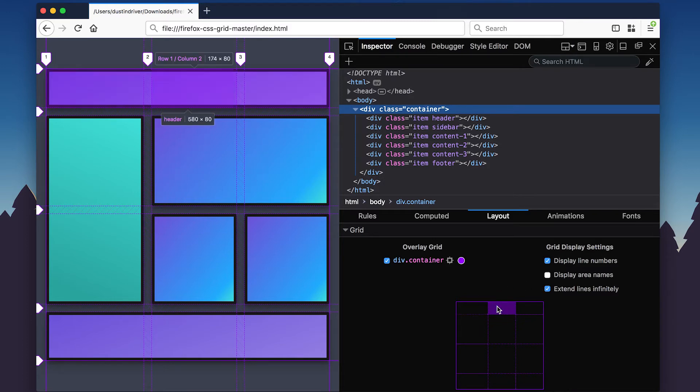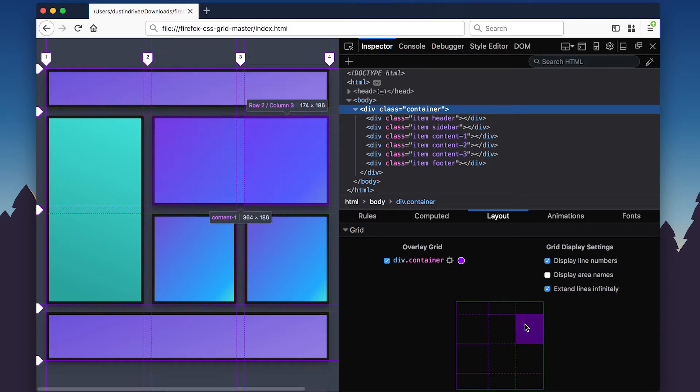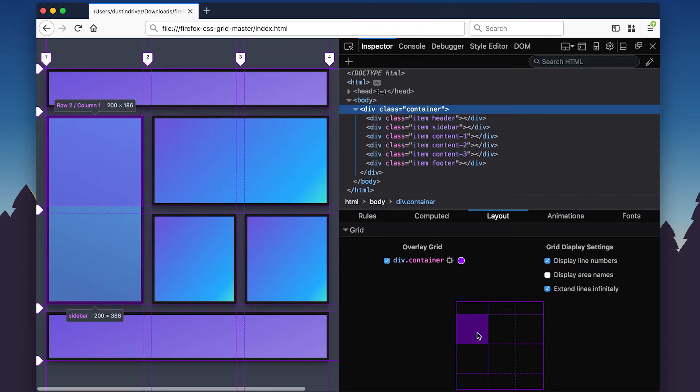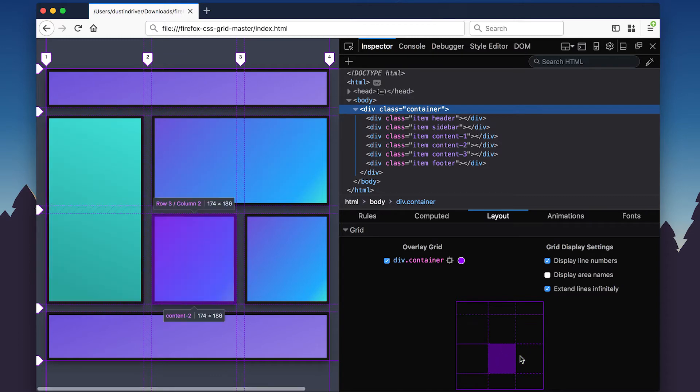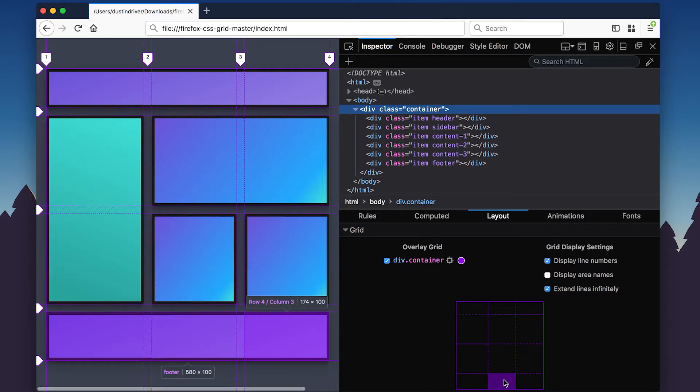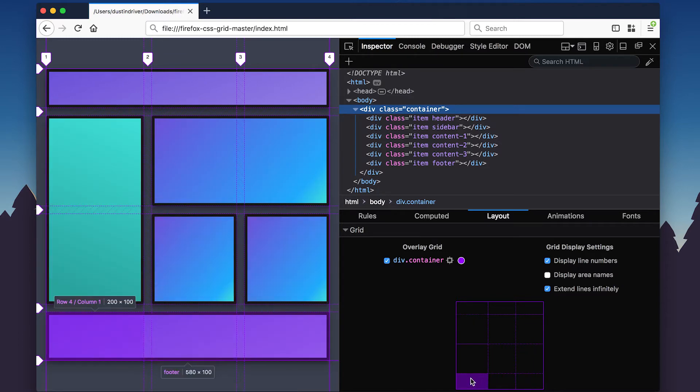There's a new interactive grid outline in the sidebar. Mouse over the outline to highlight parts of the grid on the page and display size, area, and position information.